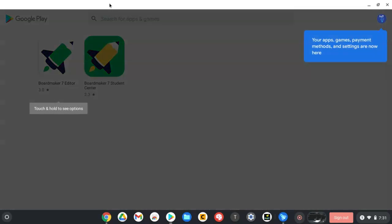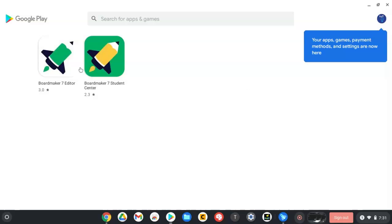Right now you can see that we have these two apps here. Later, whenever we get closer to start, you should also see some other apps here like WeVideo and some things like that.